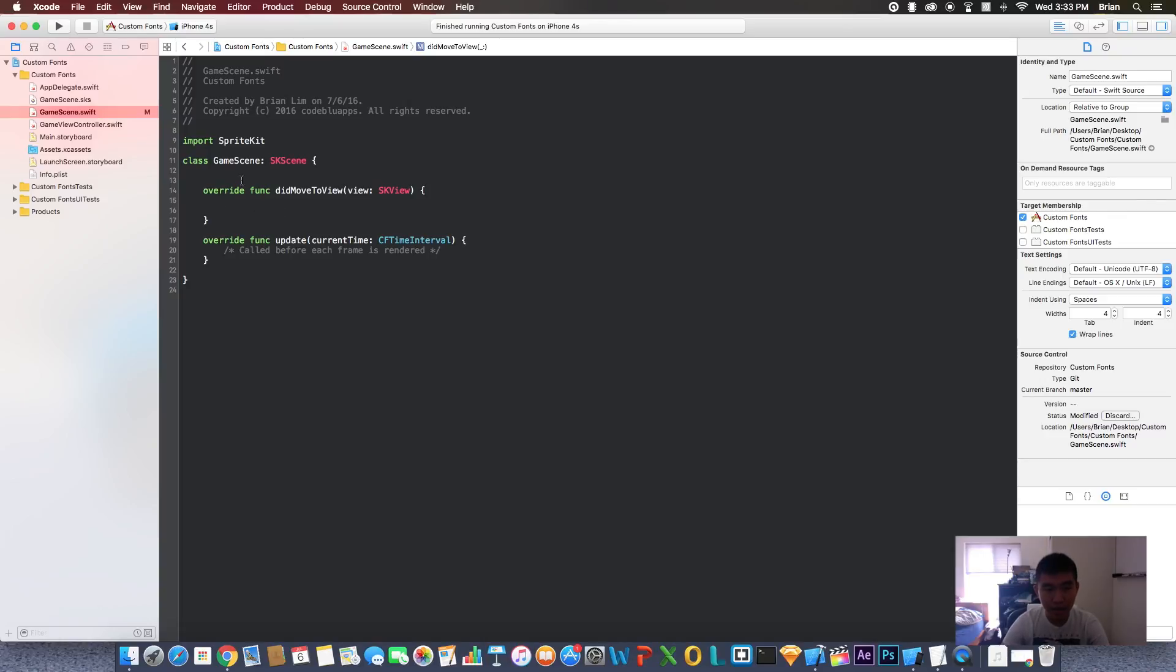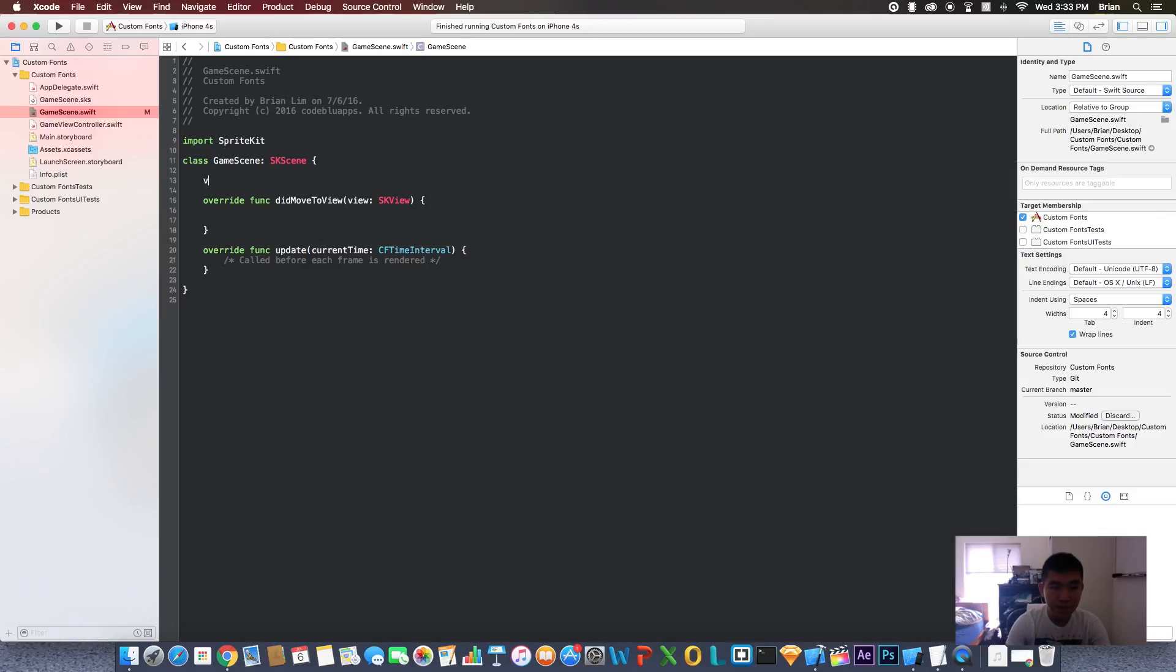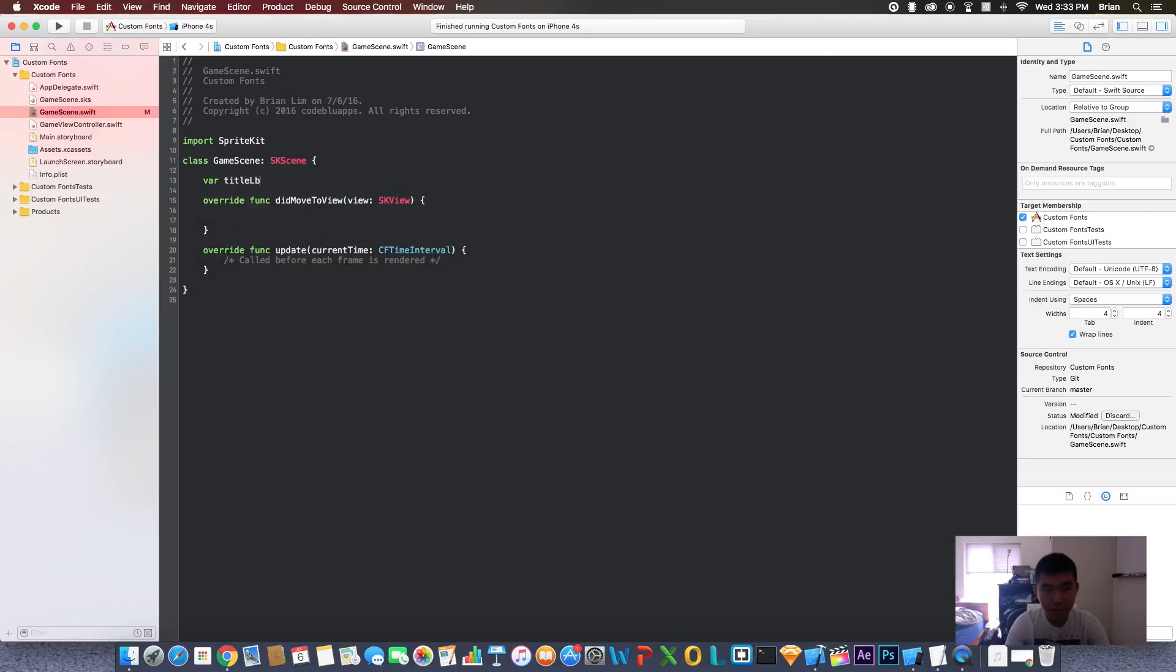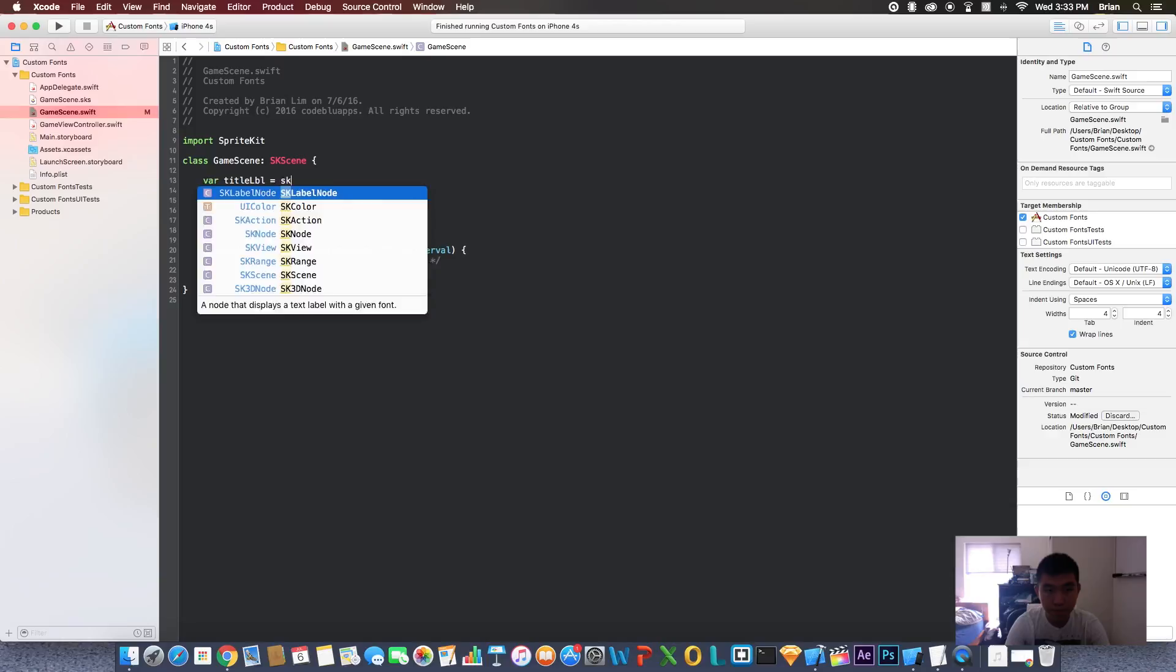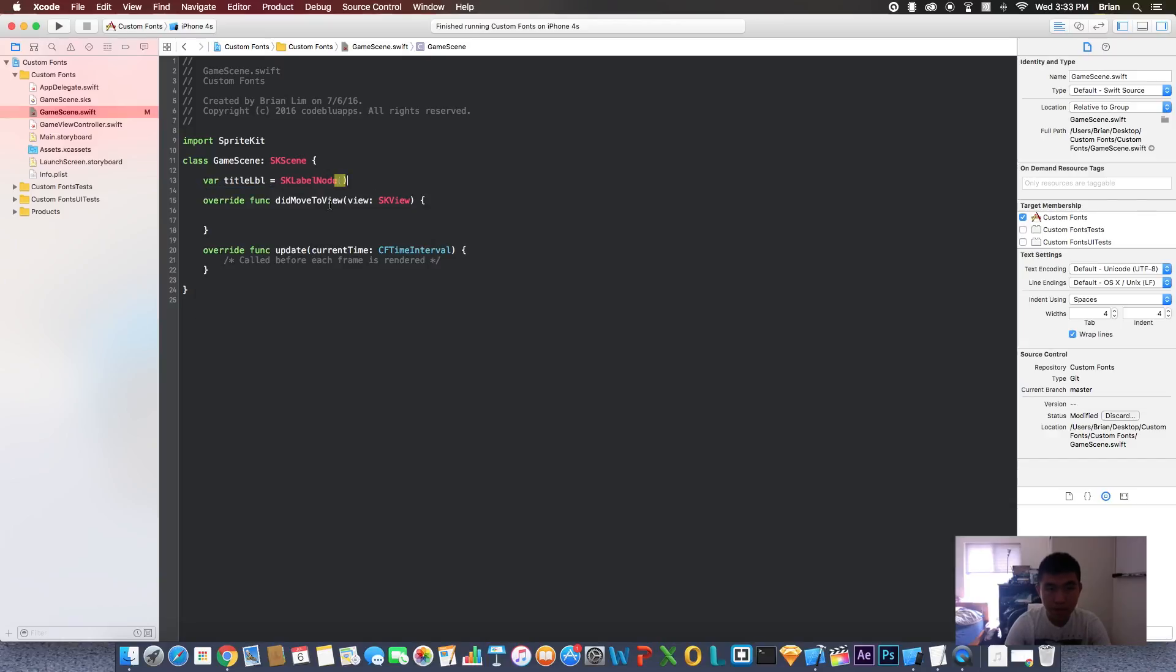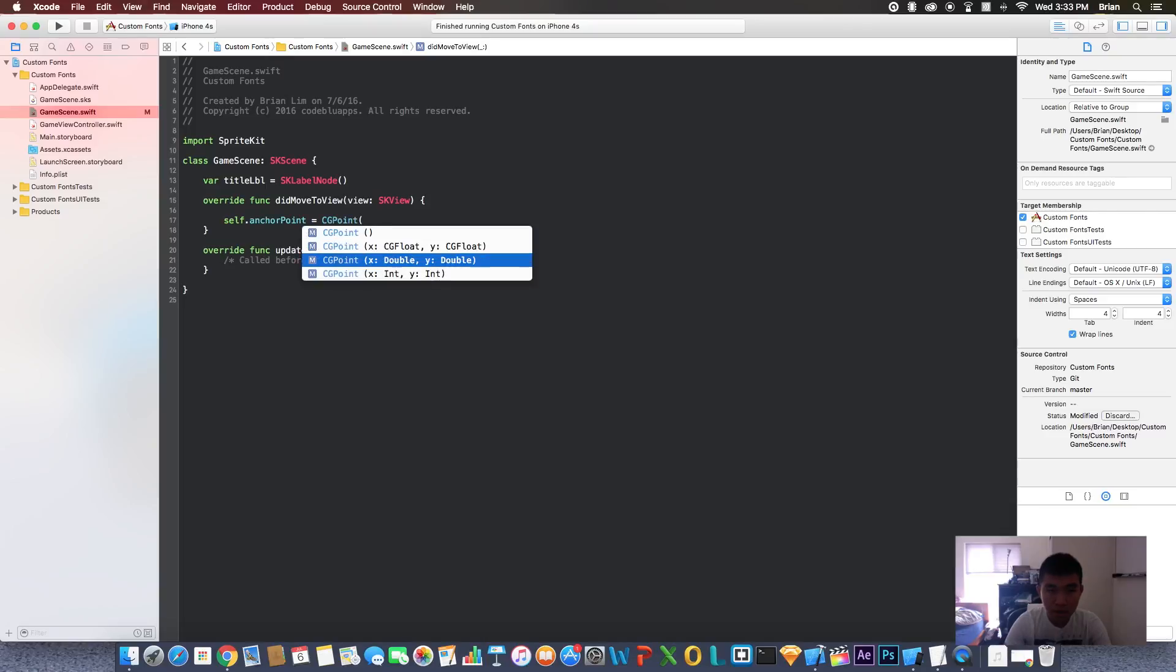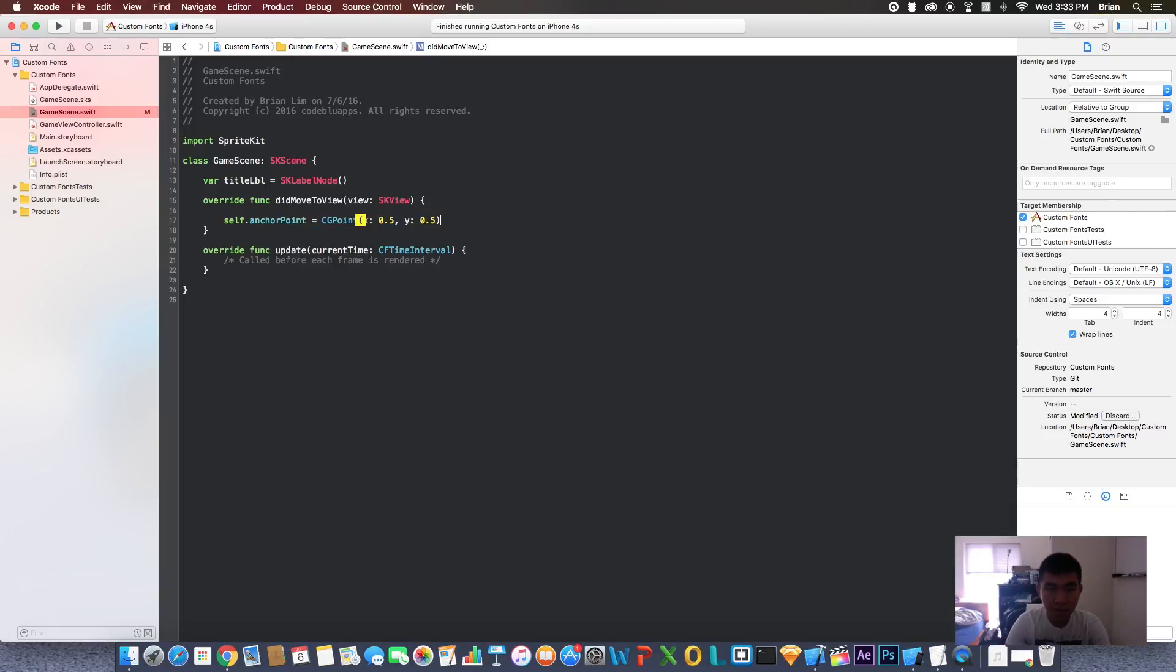First thing first, I'm going to create a title label or regular label of type SK label node. And then I'm going to set the anchor point of this scene to be 0.5, 0.5. You don't have to do this, but I'm doing it because I like the layout of this.